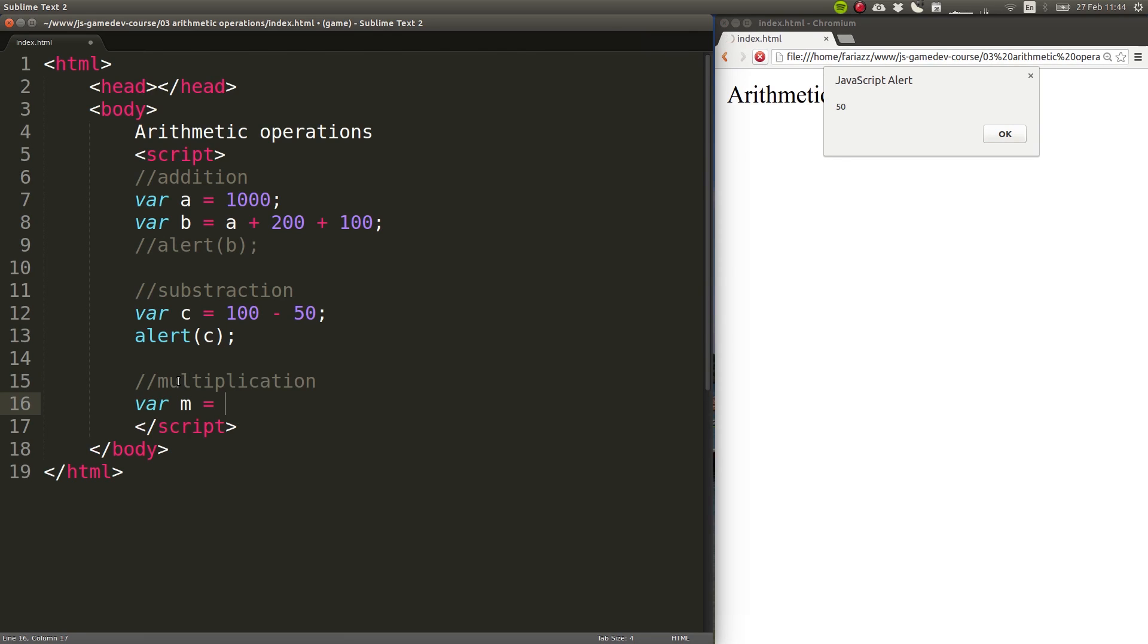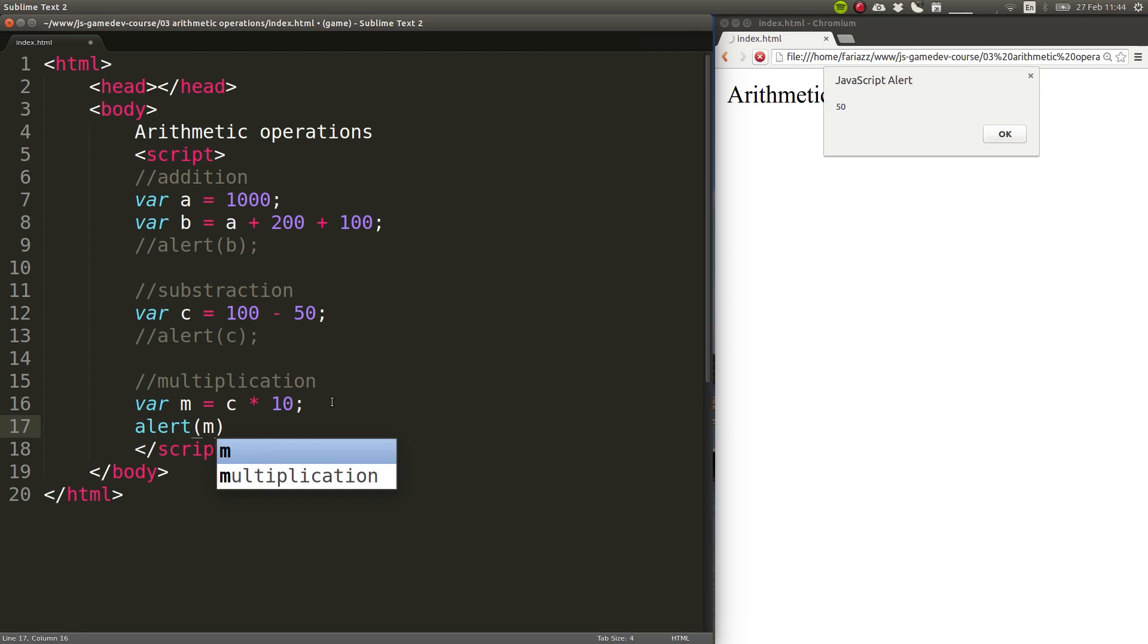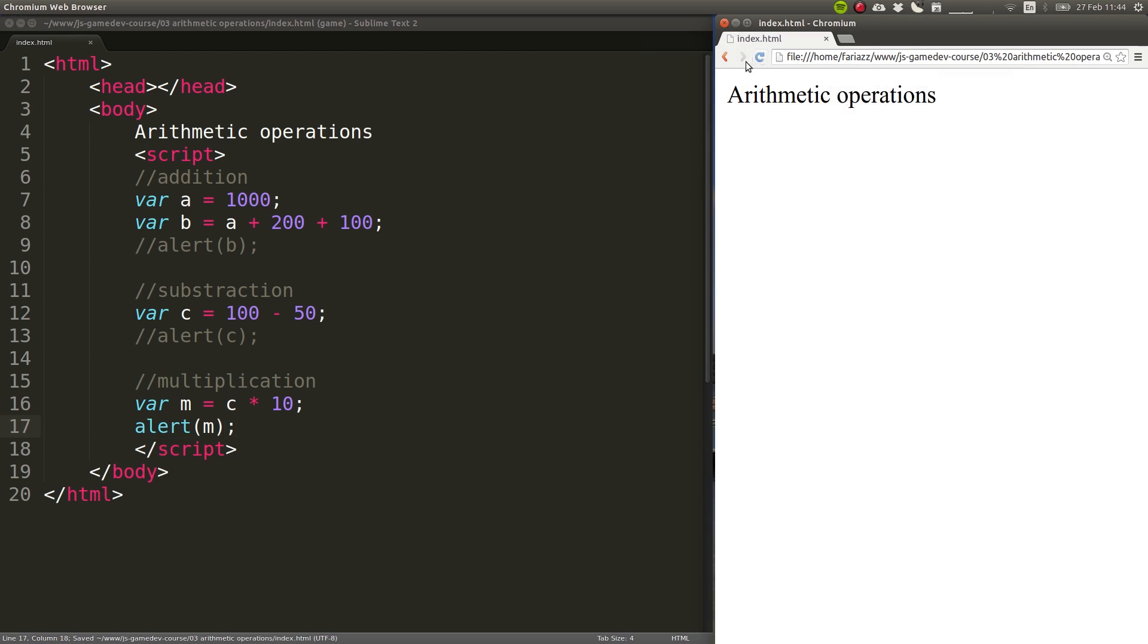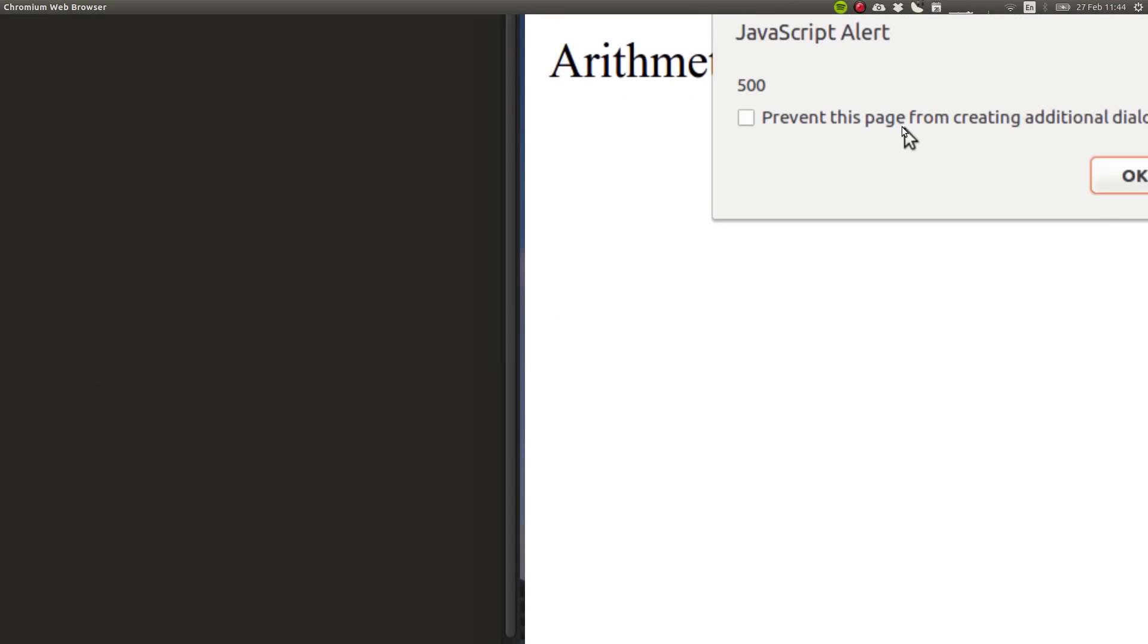You can obviously combine the two operations, and also combine the ones that will add the below. Multiplication, let's call it m, and let's say that this will be c times 10. So this one here gave us 50 as a result, and 50 times 10 should give us 500. Let's reload this page, and you can see the 500 in there.